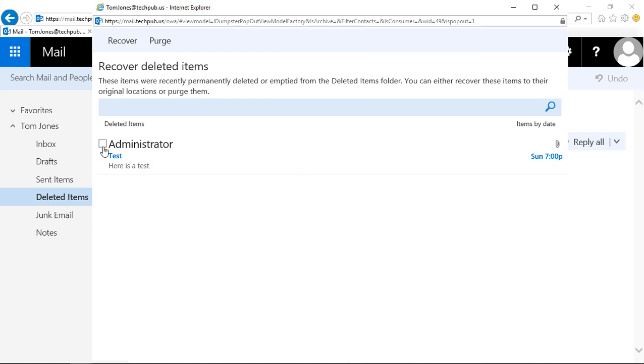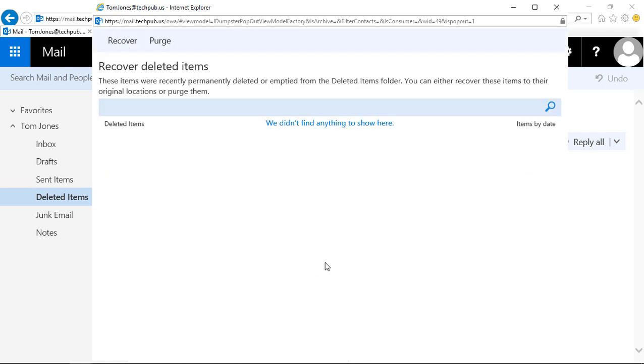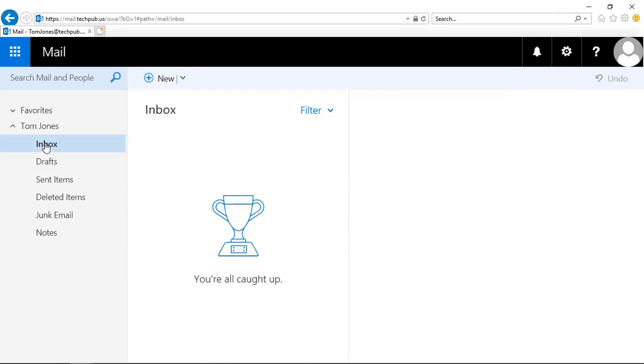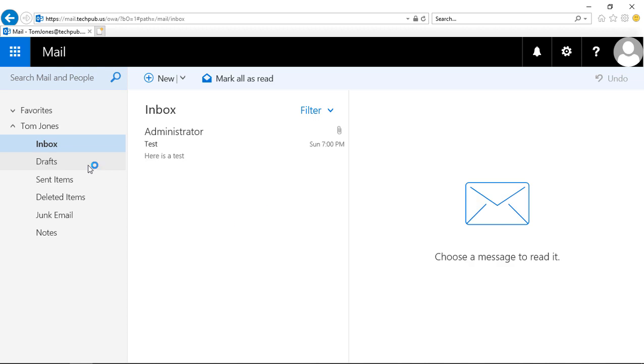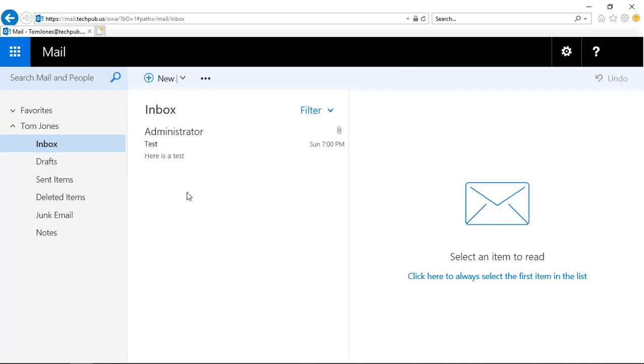Now I'm going to click the box to recover that item. Click OK. It's going to go into my Inbox. If I click over on Inbox, sometimes you have to refresh, and there is our item.